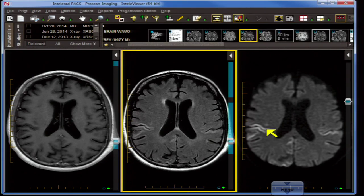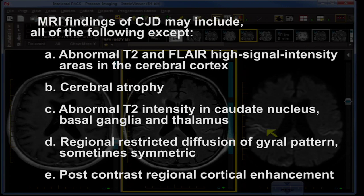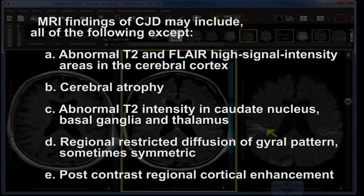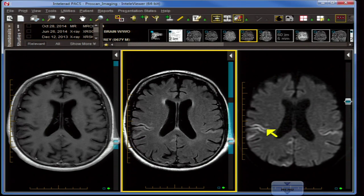Question two: MRI findings of CJD — also known as Creutzfeldt-Jakob disease — include all of the following except: A. Abnormal T2 and FLAIR high signal intensity in the cerebral cortex; B. Cerebral atrophy; C. Abnormal T2 intensity in the caudate, basal ganglia, and thalamus; D. Restricted regional diffusion in a gyral pattern, sometimes symmetric; E. Post-contrast regional cortical enhancement. The answer is E. Typically in CJD there is little to no contrast enhancement, which helps differentiate this from, say, bilateral cortical infarctions, which at some point will enhance.